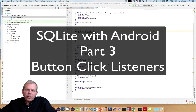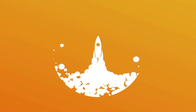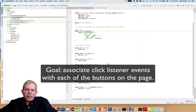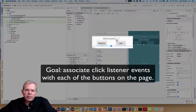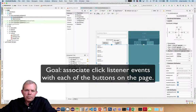In this video we're going to continue our application demonstrating the SQLite database in Android Studio. We're going to create the actual listeners for each button click. In the previous videos we created a couple of buttons, and we're going to wire those up to the actual code in MainActivity.